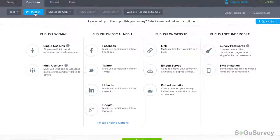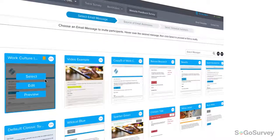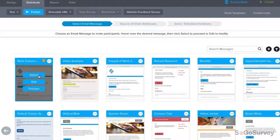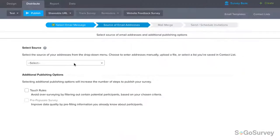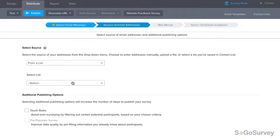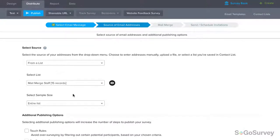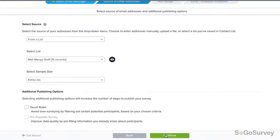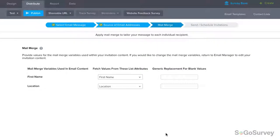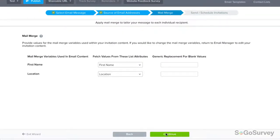When you distribute your survey, you'll choose single-use link email invitations and the message you customized, plus the list you stored in Contact Manager. The platform will match up the fields, and each participant will see their own first name and location in their invitation.